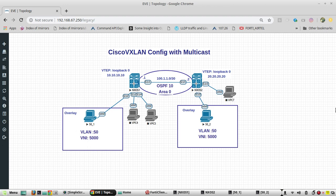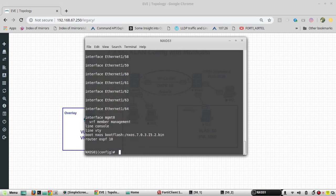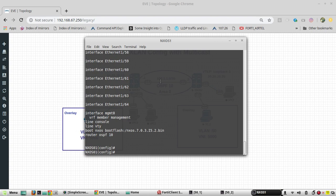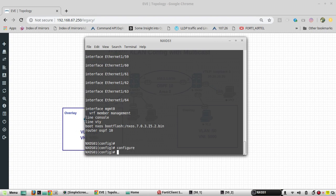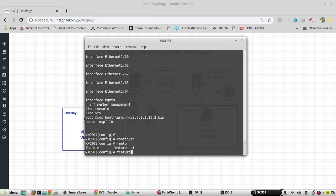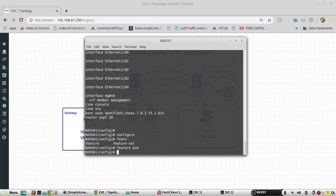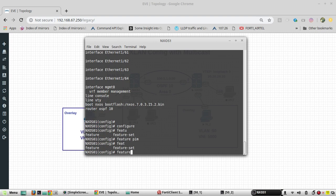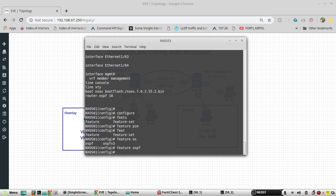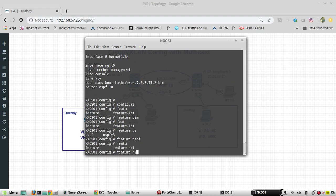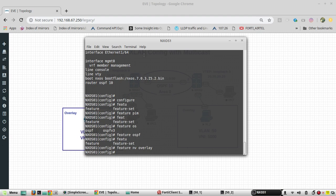We will start the configuration. I will open Nexus 1. You can see there is no existing configuration, so I will enable the PIM feature, then OSPF to support it — feature OSPF — and this is for VXLAN.